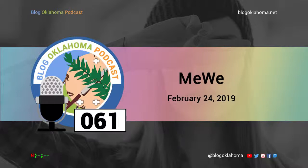MeWe began as an idea over dinner between friends. They were troubled by how large companies were treating people and their data as a commodity — how when someone signs up for a service, they are tracked, advertised to, and their information sold to the highest bidder. With all this in mind, MeWe founder Mark Weinstein put together a team to build a social network with privacy built right in.